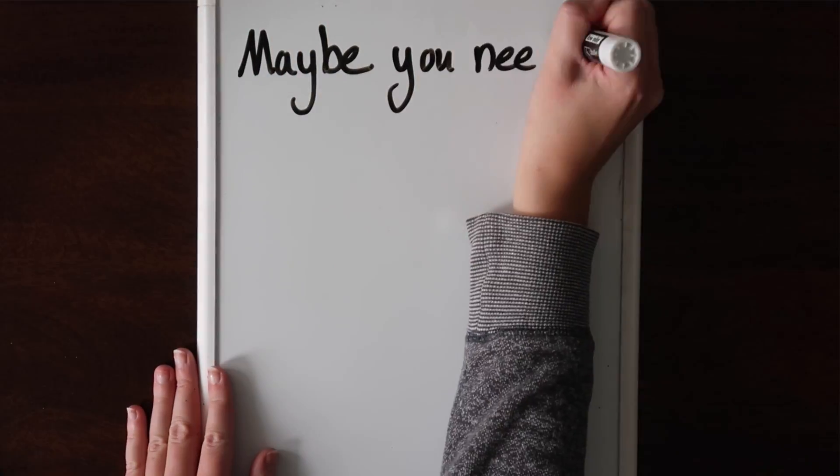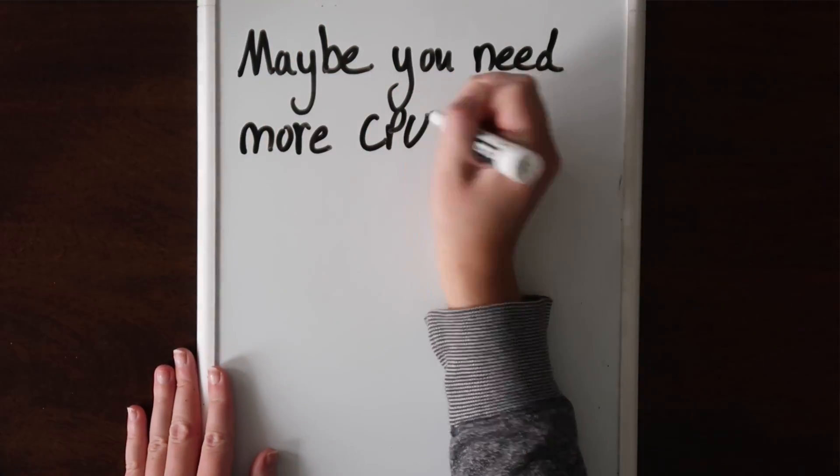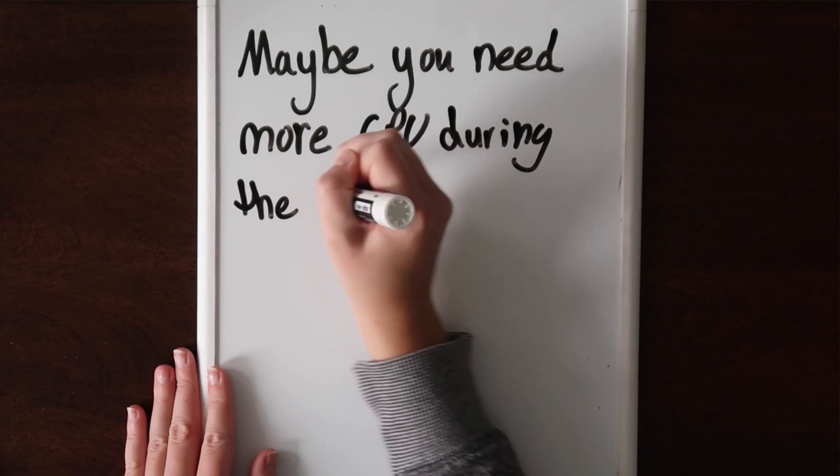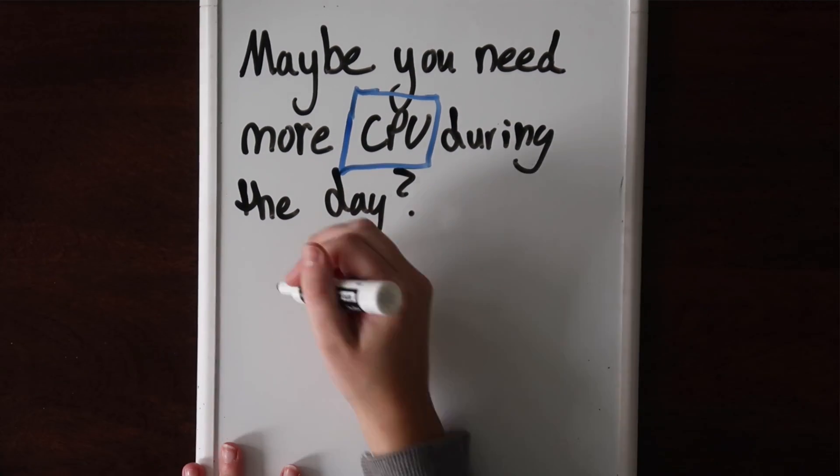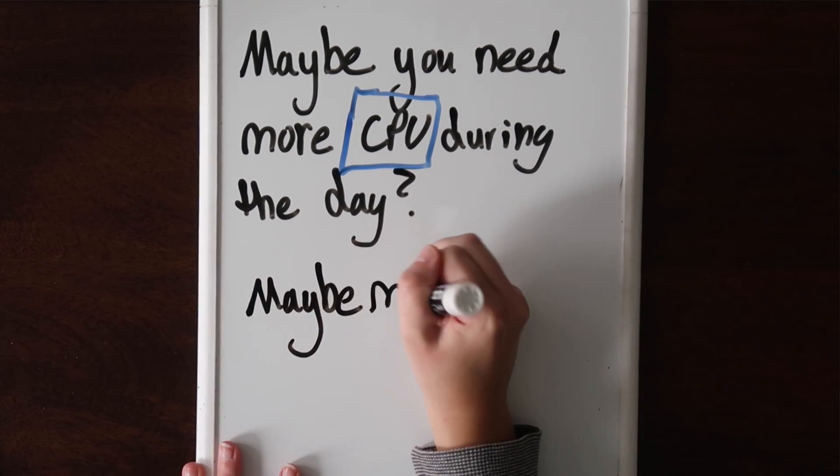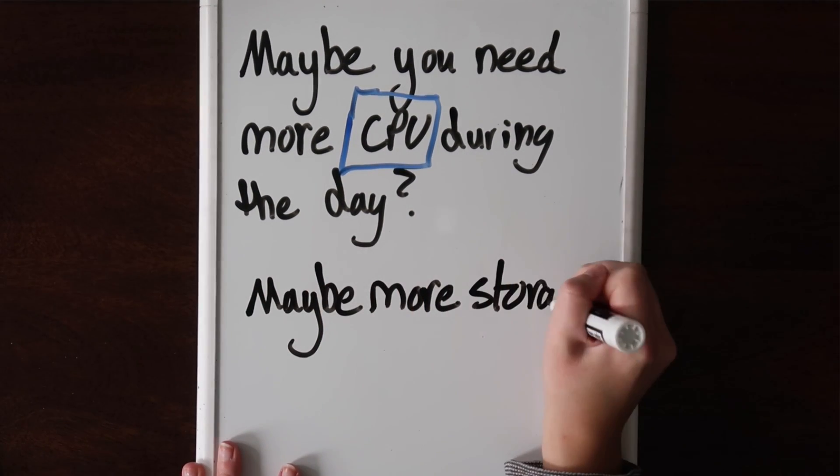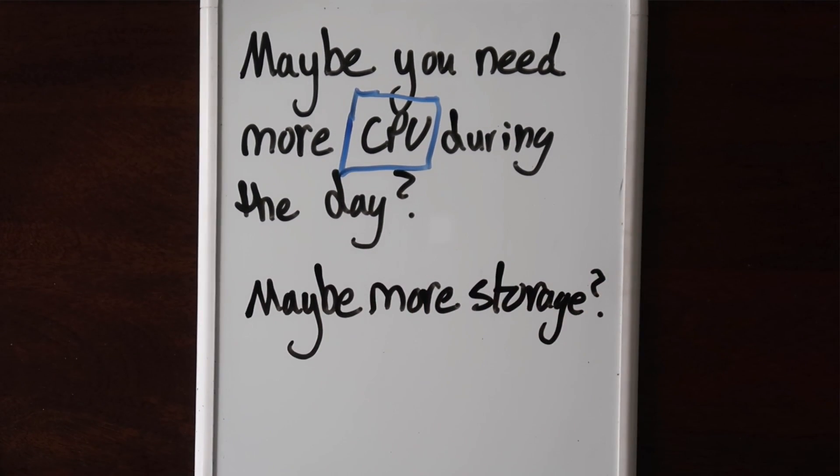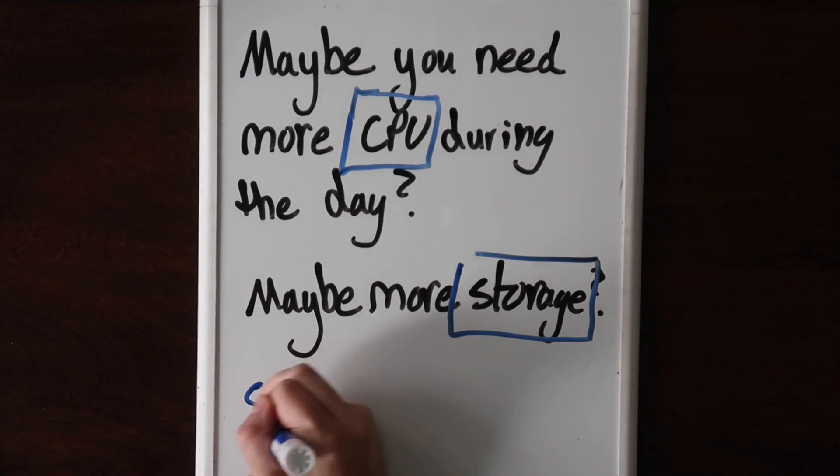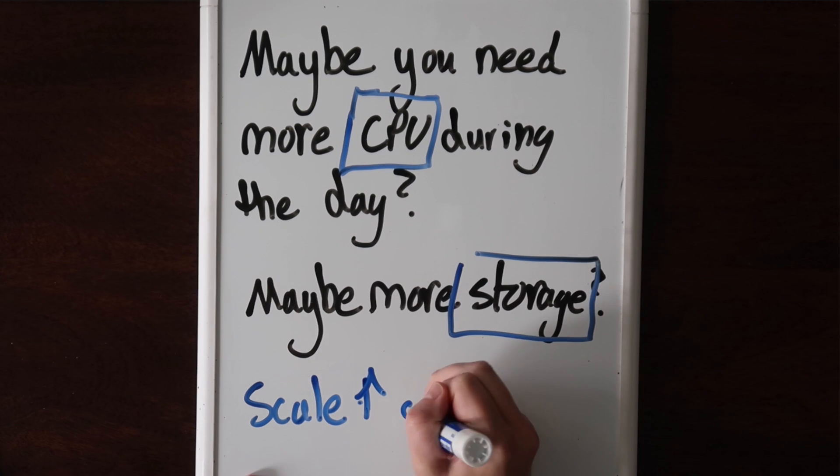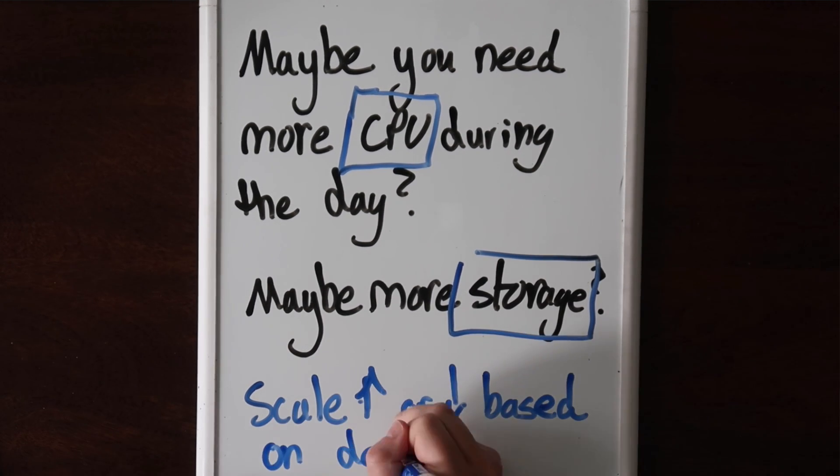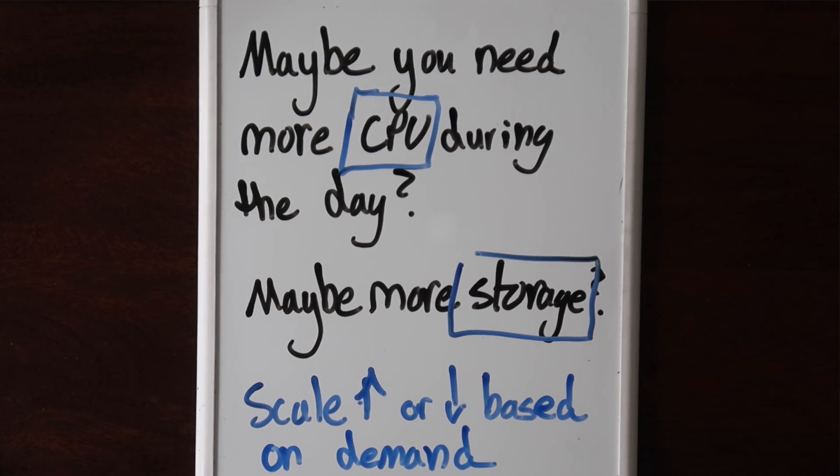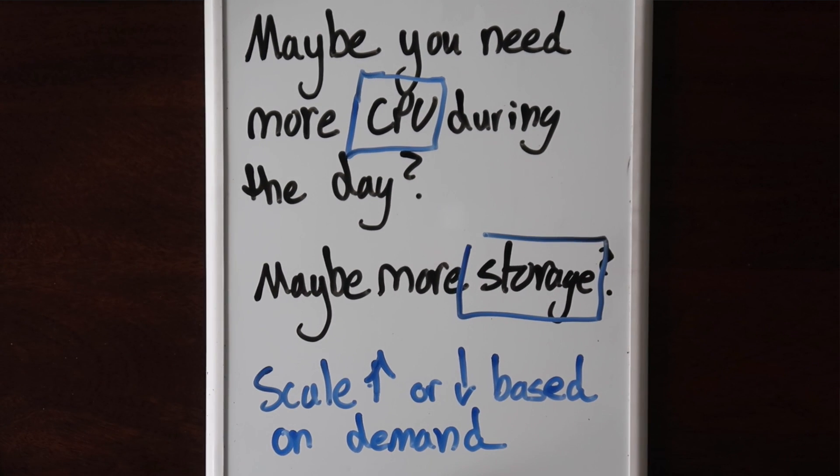Maybe you need a lot of CPU when more people are using your service, or you might need more storage if a customer is trying to save a lot of data. In both of these cases, you would scale up your infrastructure to meet customer demand. As customer demand lowers, you would scale down your infrastructure to just the resources you need.